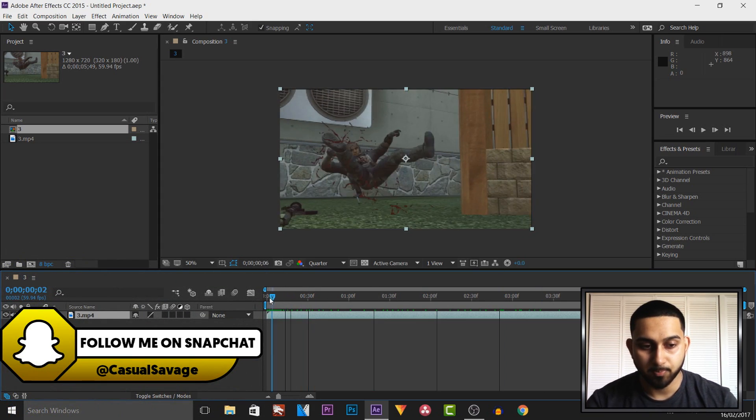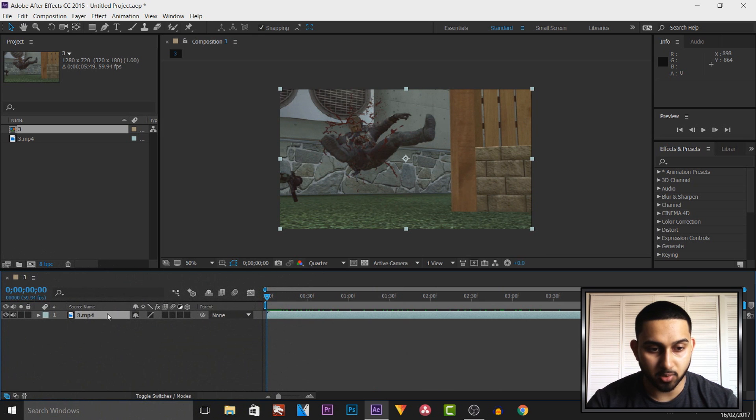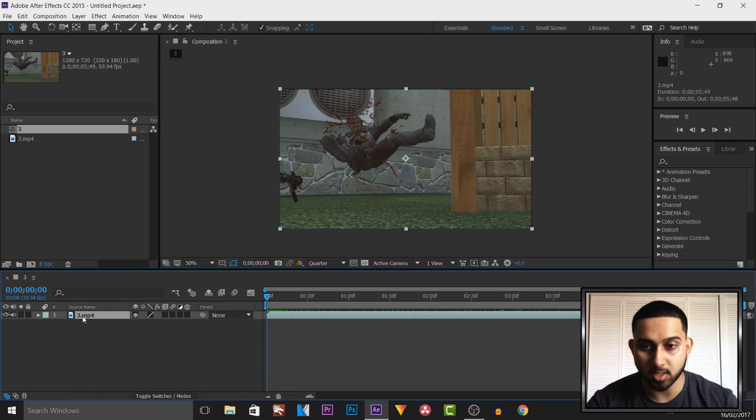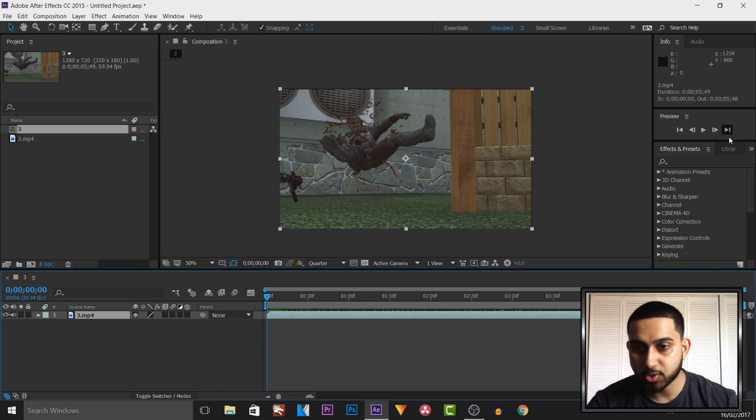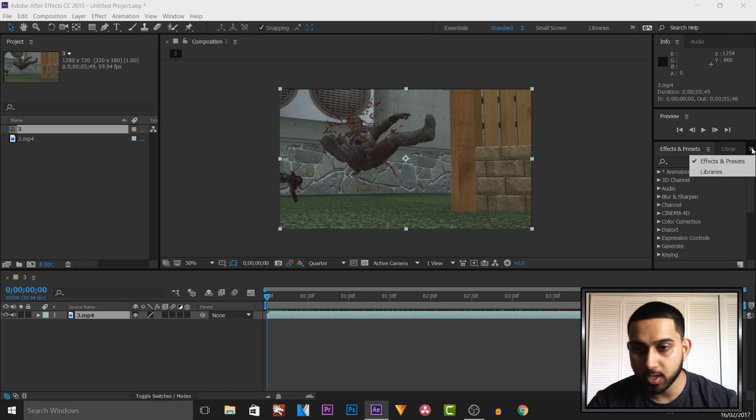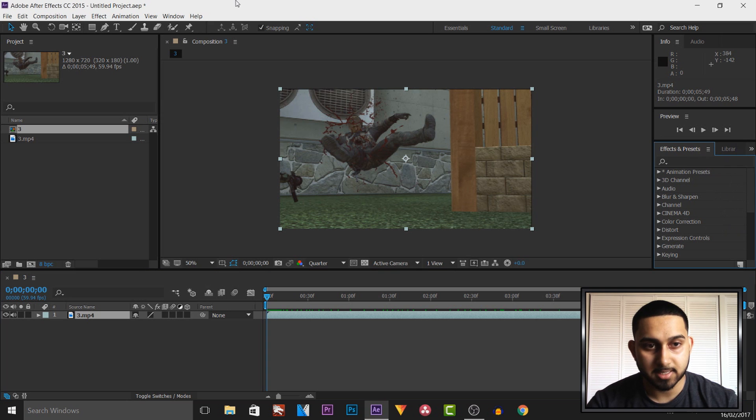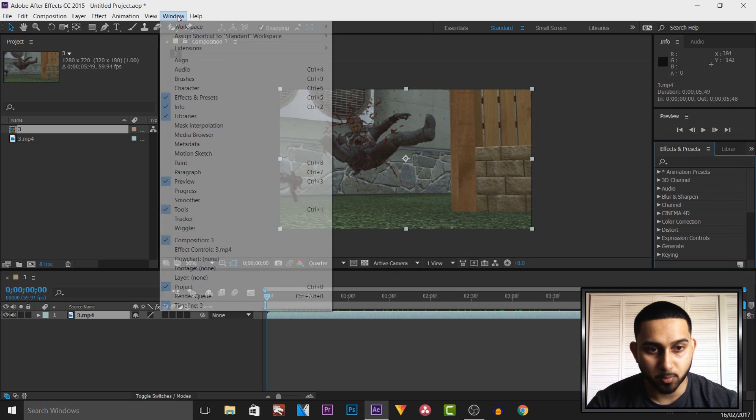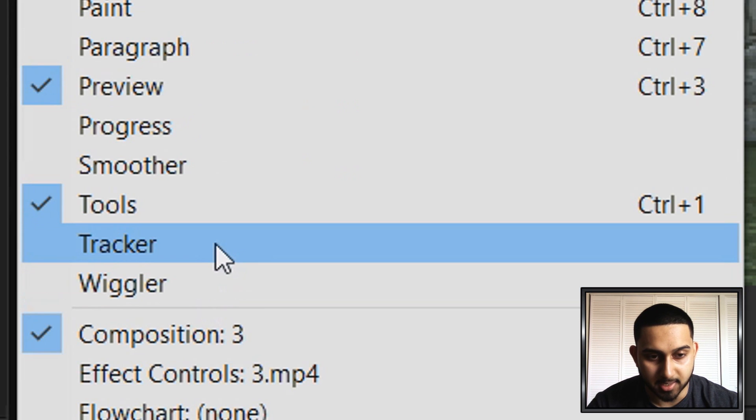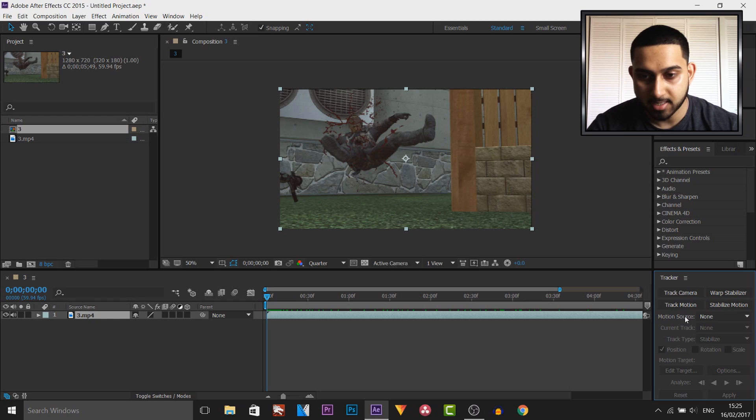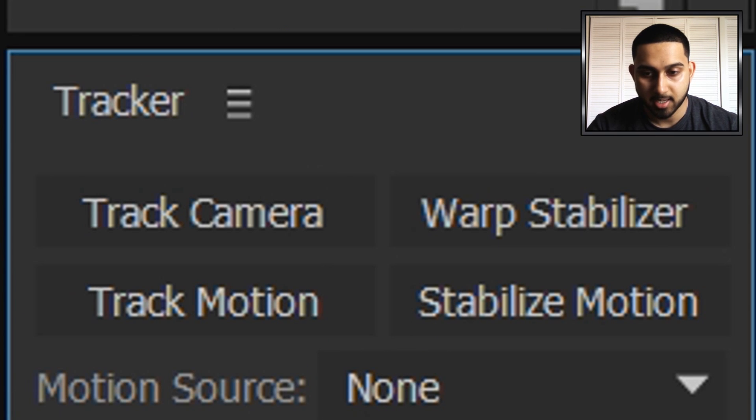Now it's really simple to do and the first thing you need to do is make sure your video is selected here in your timeline and then you want to come over to the tracker. Now for some people your tracker may already be here, as you can see mine isn't. The way we're going to fix that is head over to window and as you'll see down here it says tracker, just select that. As you can see the tracker is now opened.